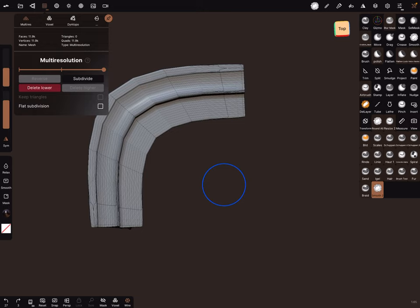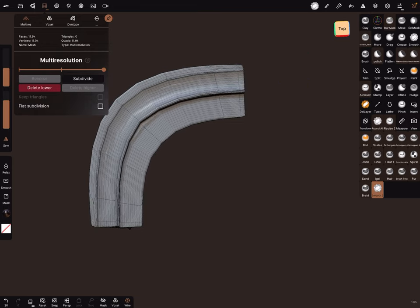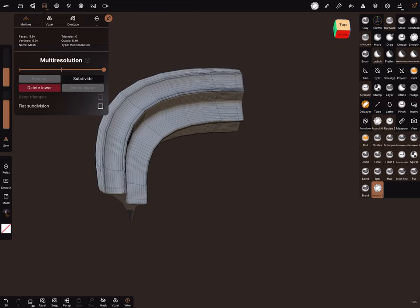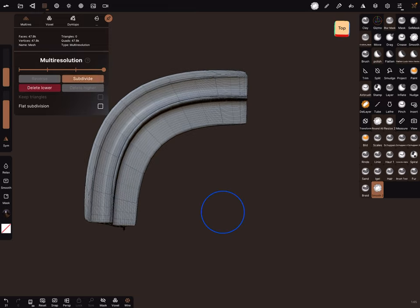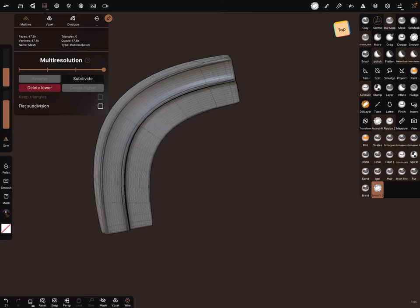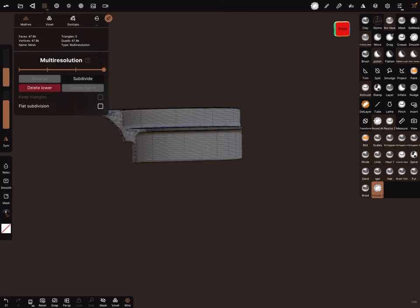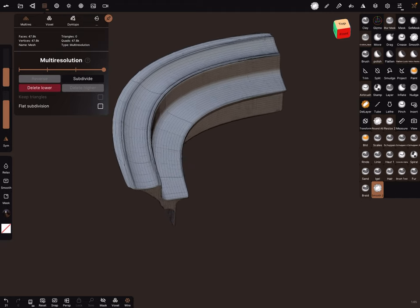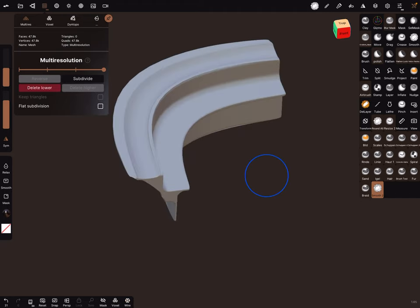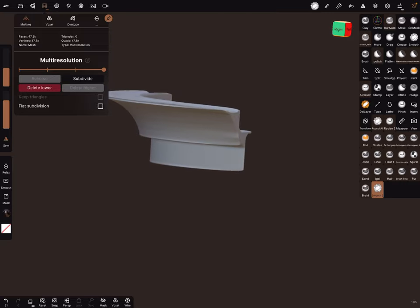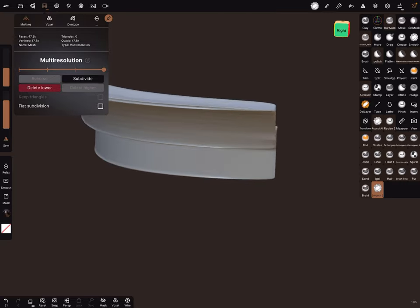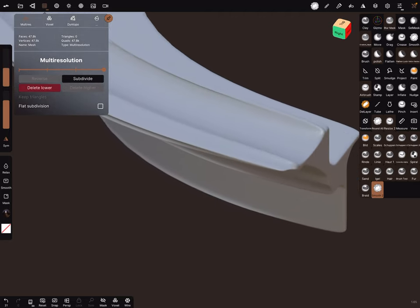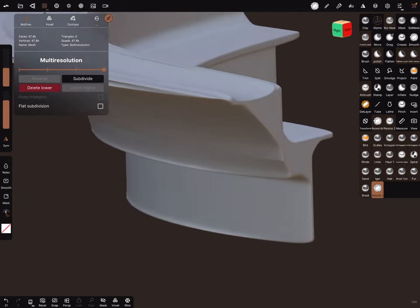Or you can use it here and smooth it here to bring the shape here, and subdivide it now and you get a real round shape. You can turn the wire off. At the ends here is sometimes a little bit of a problem.